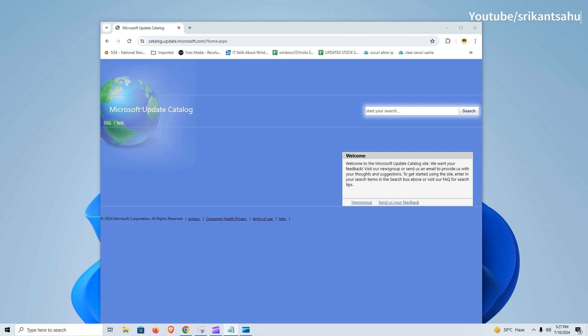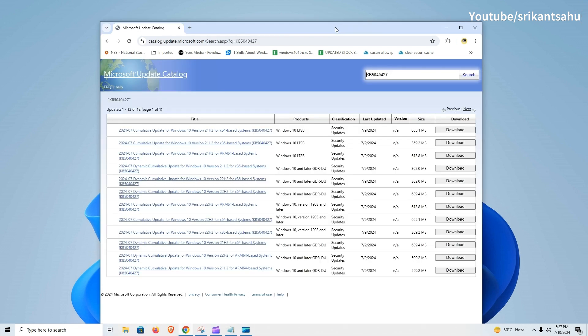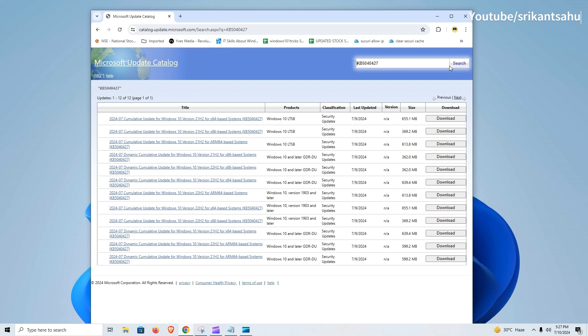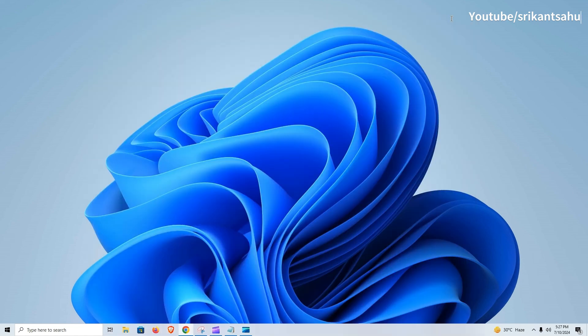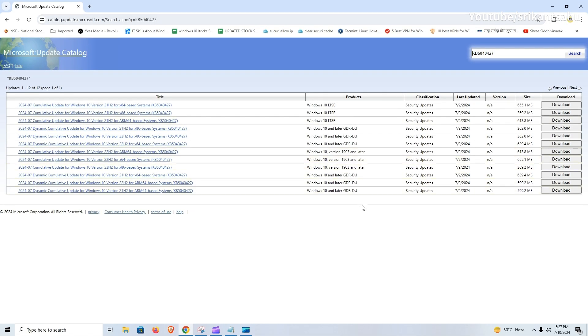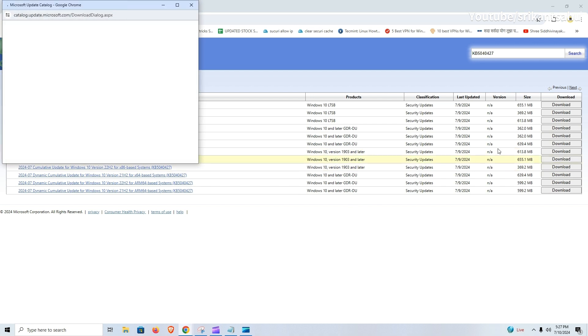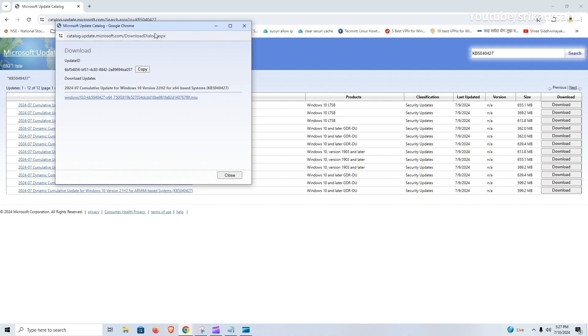Visit the official Microsoft Update Catalog page and search the Update KB number. Here you can download the offline installer package according to your need. If you have a Snapdragon-based processor, the ARM package is for you. For Intel processor, download the regular one. Once downloaded, double click on it to apply changes.